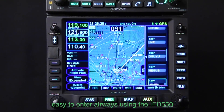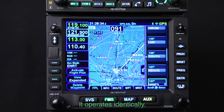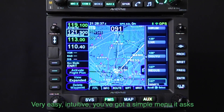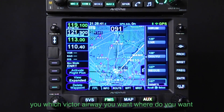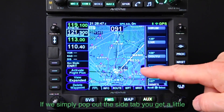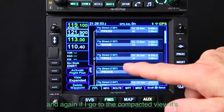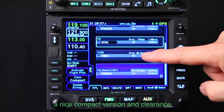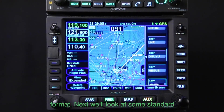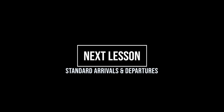So you can see it's really easy to enter airways using the IFD 550, or the 440 for that matter — it operates identically. Very easy, intuitive. You've got a simple menu, it asks you which Victor airway you want, what's your exit point, and it'll enter all those waypoints for you. If you pop out the side tab, you get a little more information on each waypoint. And if you go to the compacted view, it's a nice compact version in clearance format. Up next, we'll look at some standard arrivals and departures and how to enter those. We'll see you next time.